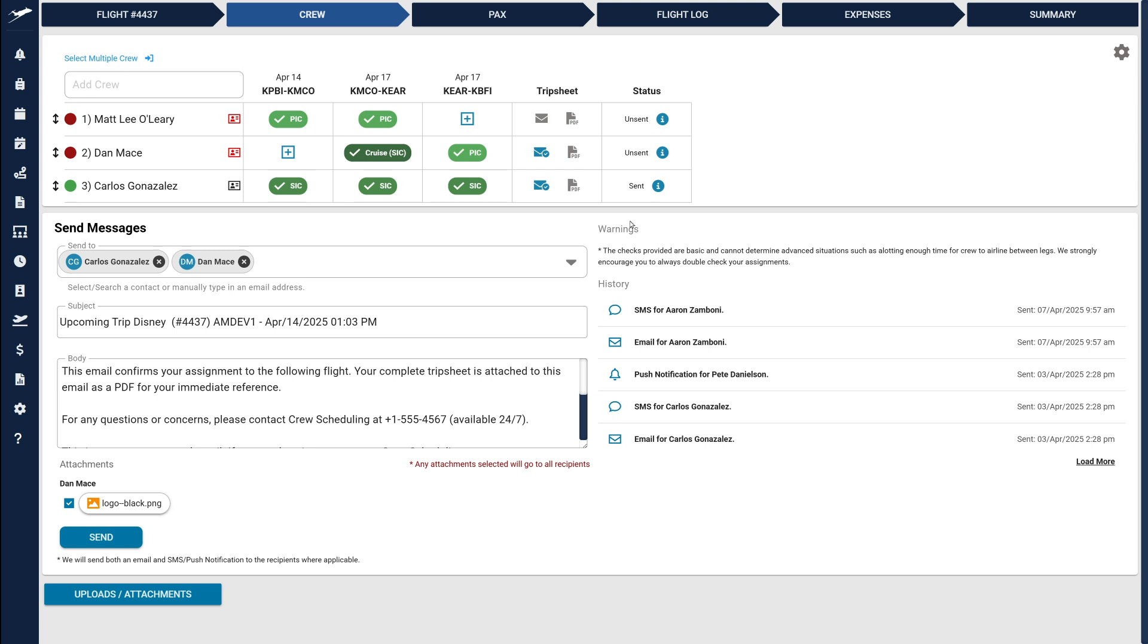Finally, notice that warnings and history are now immediately visible without needing to expand any sections. If you need more historical information, simply click Load More.